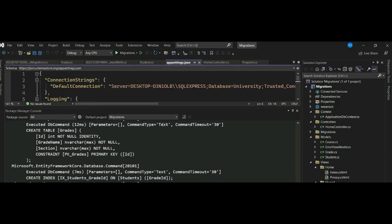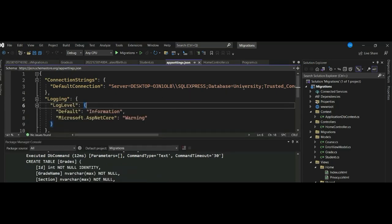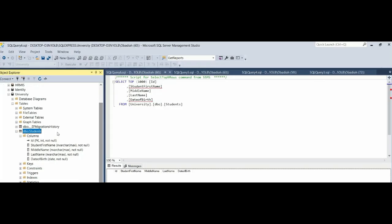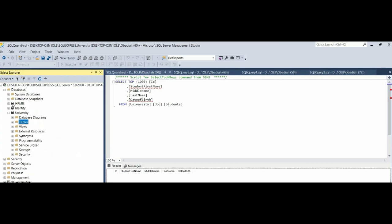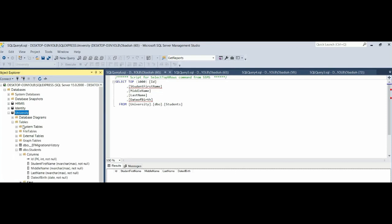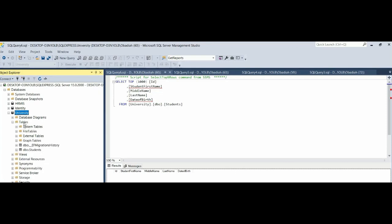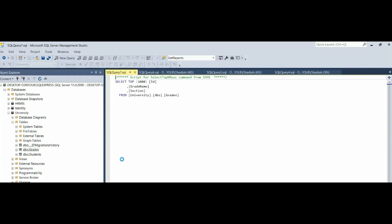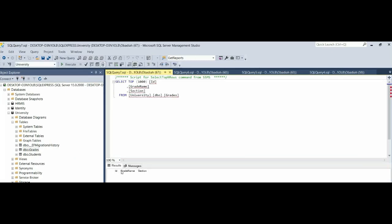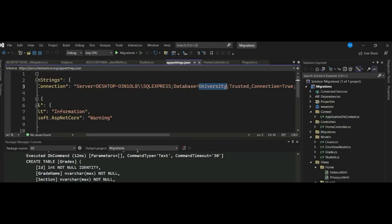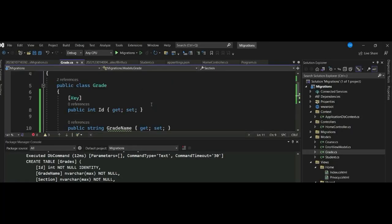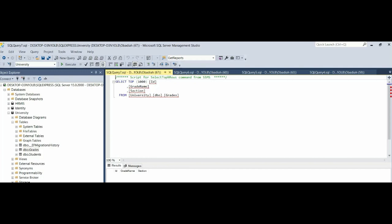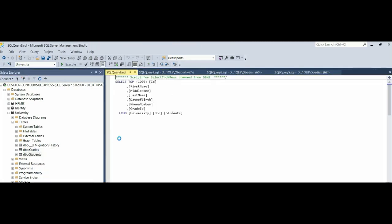In our app settings we had linked our database to our University database. If we open SQL Server, we can see our database called University. The tables we had created now include Students. After refreshing, we also see the new Grades table. It has created id, grade name, and section columns. On our Students table, we now have the GradeId foreign key column.